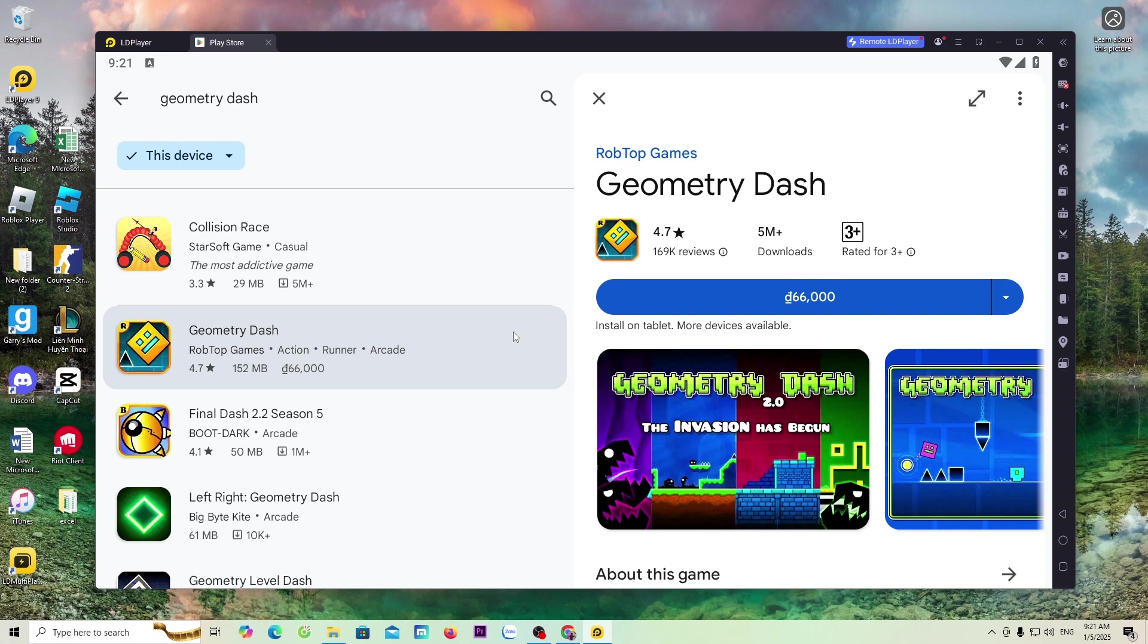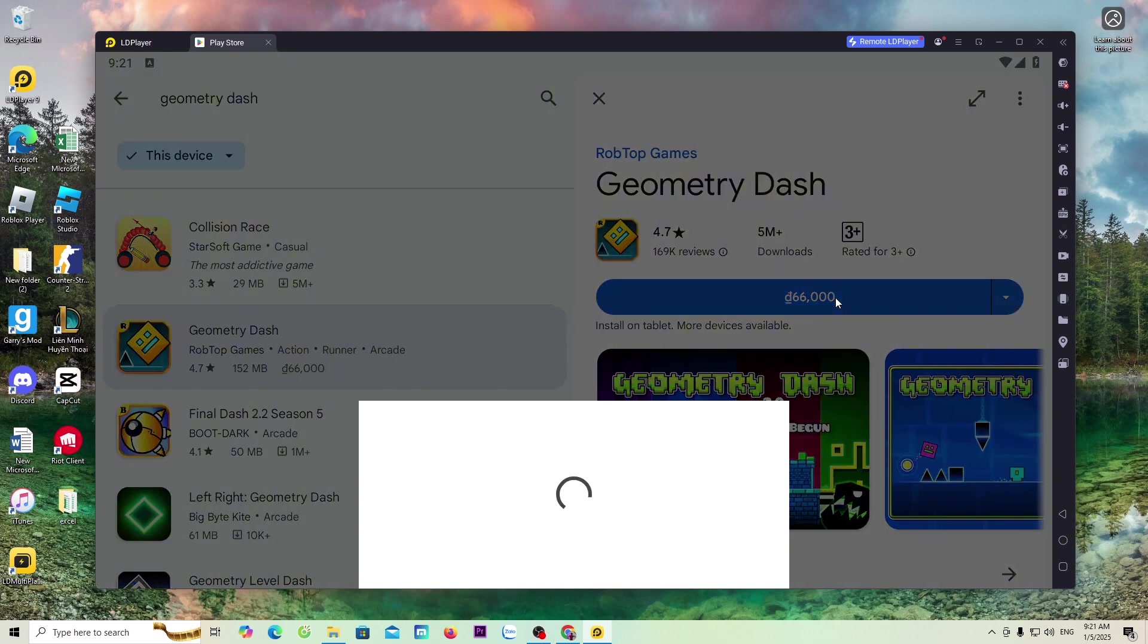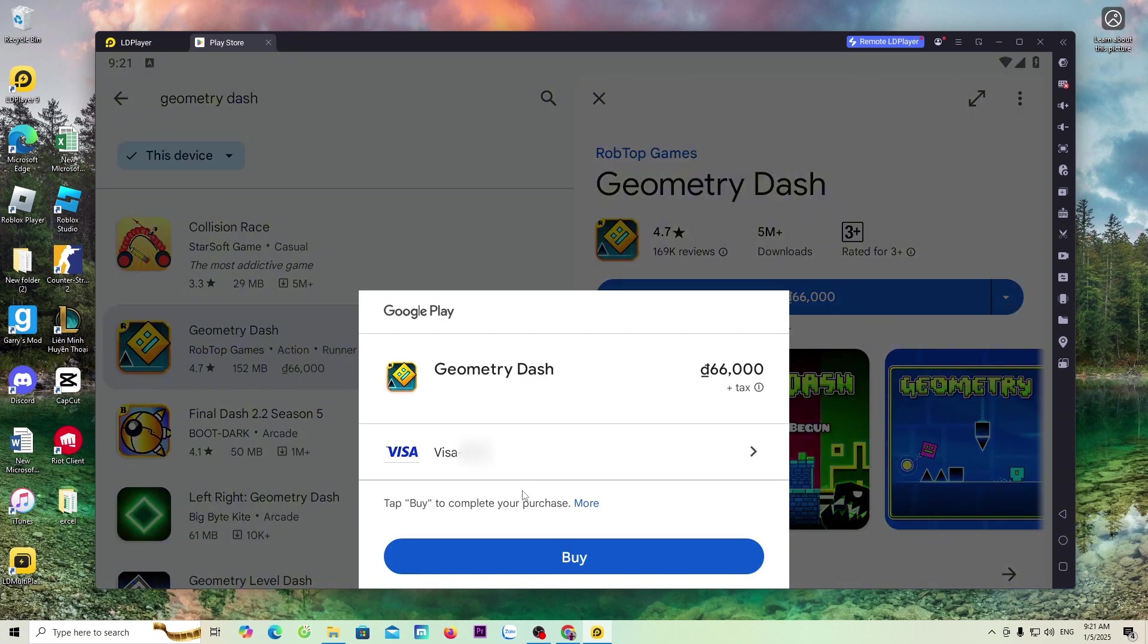To download the Geometry Dash game, we need to purchase the game to download it. Now, everyone will proceed to purchase the game. Everyone will click Buy to purchase the game.